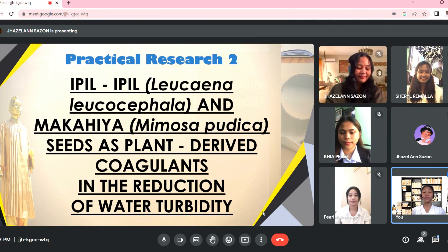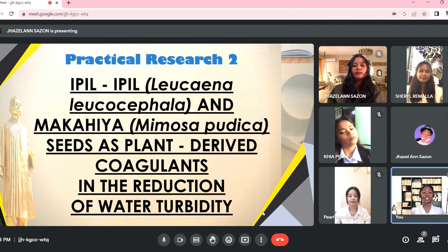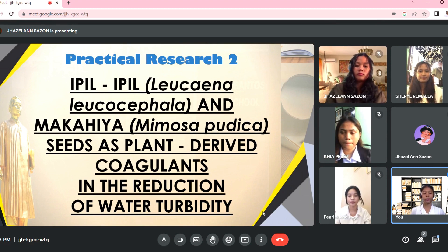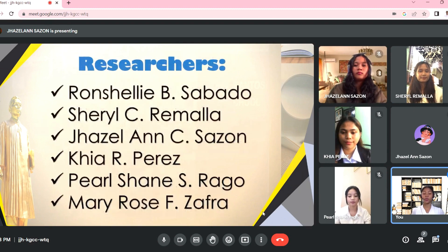Good day everyone. This is Group 5 in Practical Research 2, and our research study is entitled Epil-Epil, the Leucaena leucocephala, and Makahiya, Mimosa pudica, Seeds as Plant-Derived Coagulants in the Reduction of Water Turbidity.